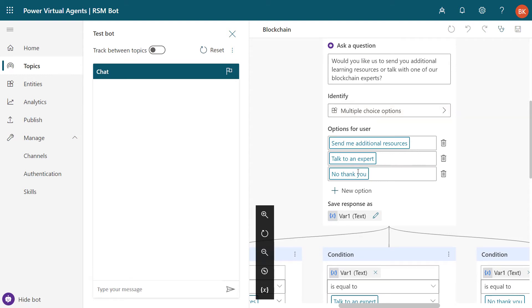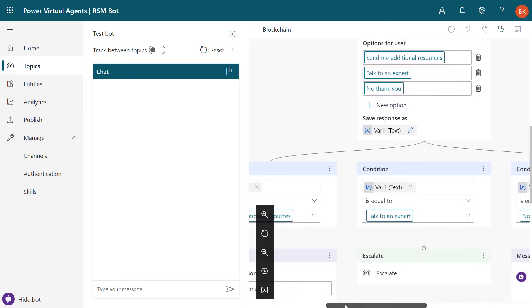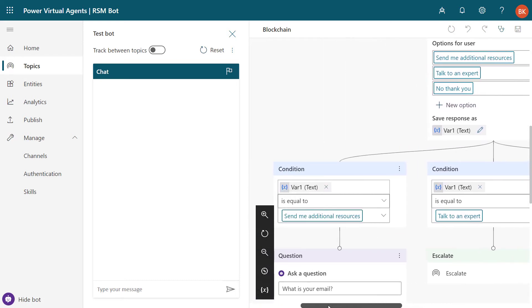And you can see I can just edit those text options directly here in the canvas. And then based on those conditions, routes me to one of these three trees.